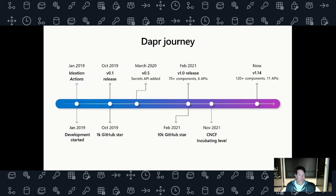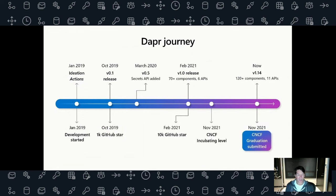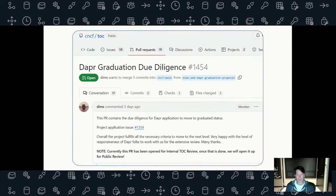In November 2021, we submitted DAPR to CNCF and jumped straight over Sandbox into incubating level — something that hadn't happened very often in CNCF, but a real testament to the momentum DAPR had. Fast forward to now: there are 120 components and 11 APIs or building blocks inside DAPR. And I'm excited to announce that the formal submission for CNCF graduation was submitted just a few days ago. We expect DAPR to become a graduated CNCF project in the next few weeks or months.